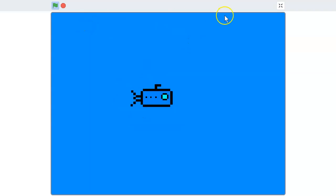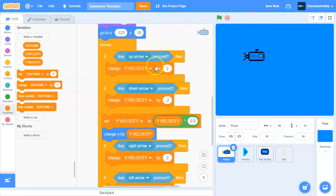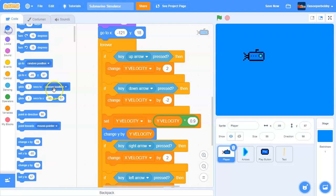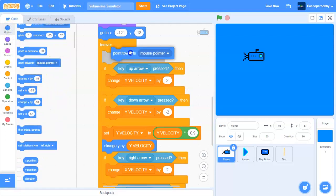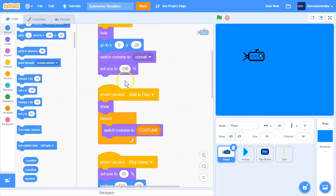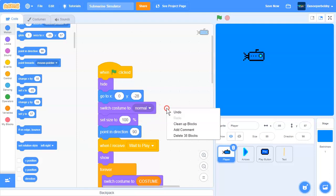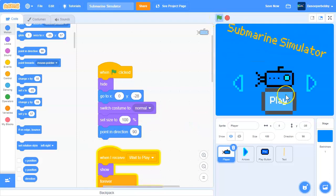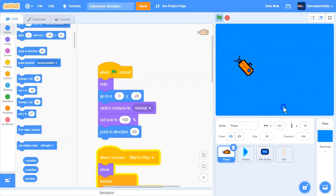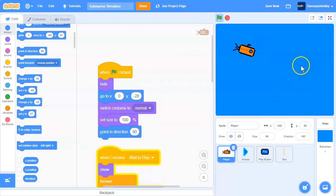We also need to add 'point towards mouse pointer' in the forever loop, and when the green flag is clicked, set point in direction to 90. Now the submarine points towards the mouse pointer as you move it around.